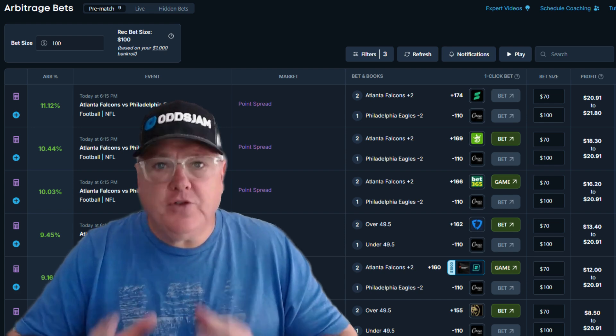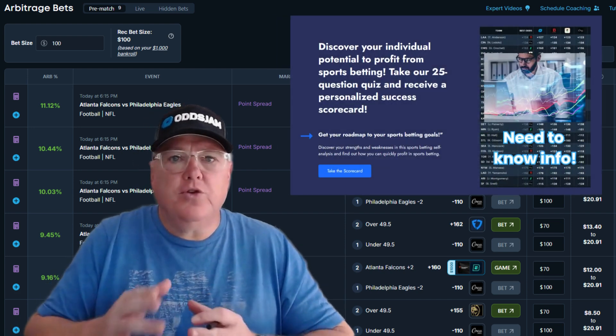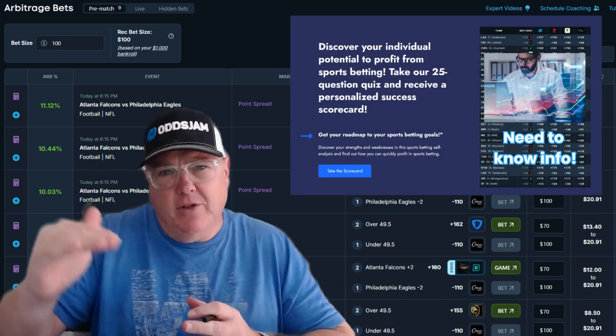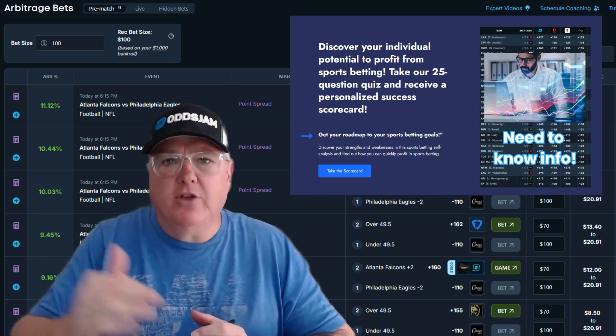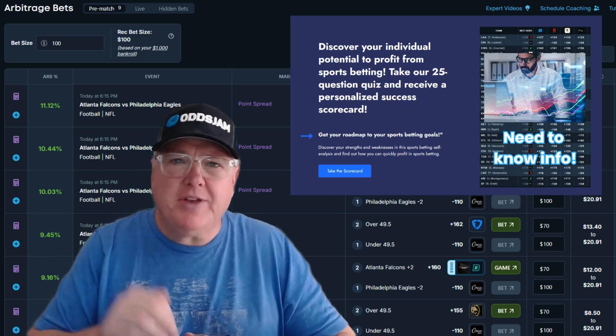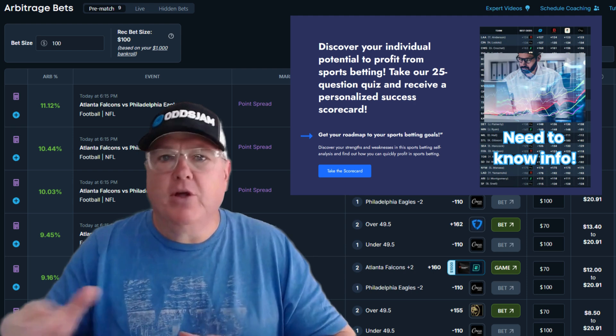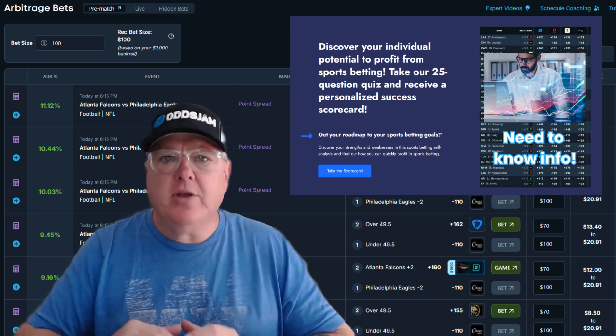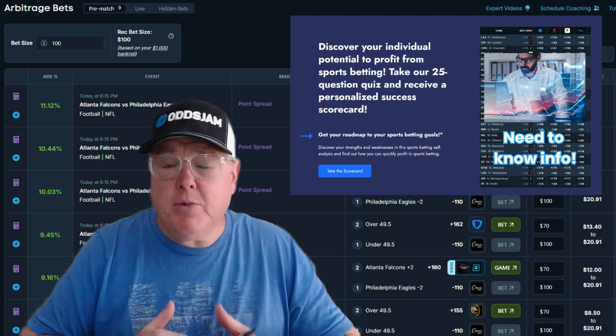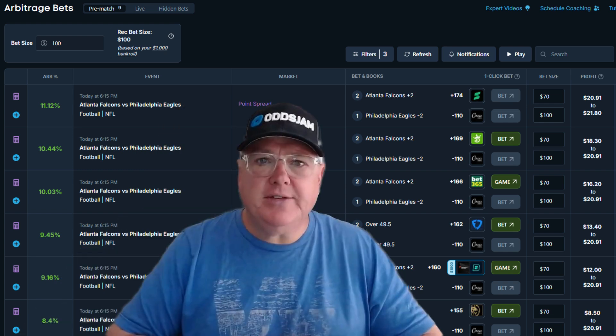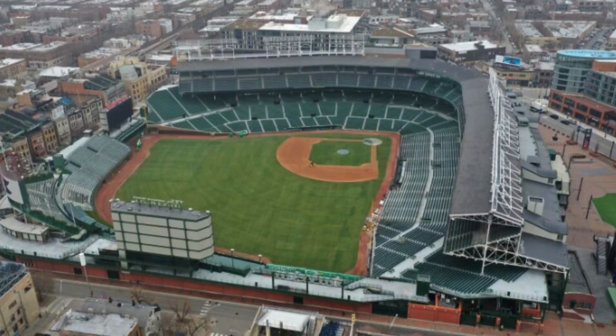Also, we have a scorecard app. Scorecard app's kind of cool for new users because you can see your level of understanding and knowledge in the sports betting world. So there's a link down below. Take that scorecard app. You're going to get an immediate report emailed to you. It has all your data, all your information, kind of shows you your strengths and your weaknesses. Pretty cool stuff. So take advantage of those things, and let's get into today's video.